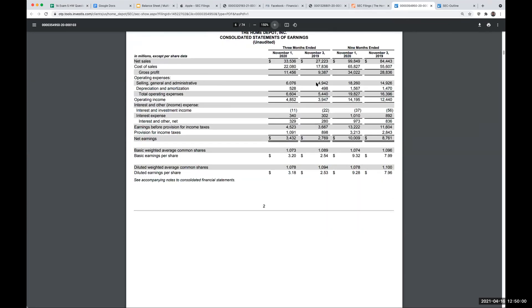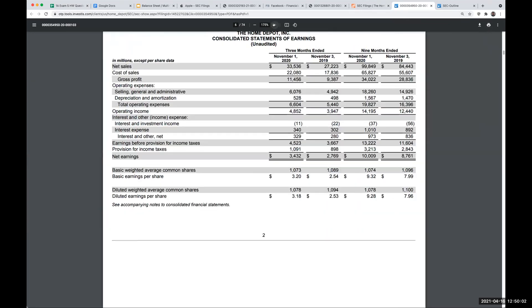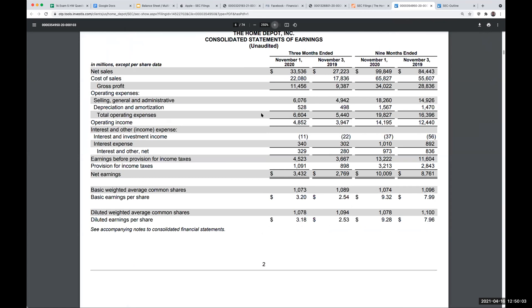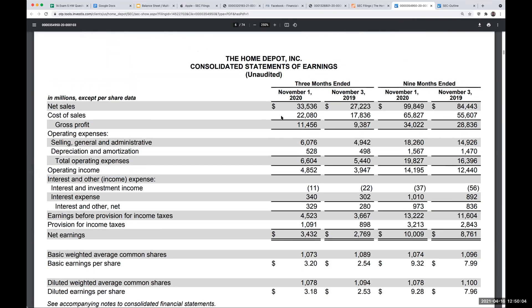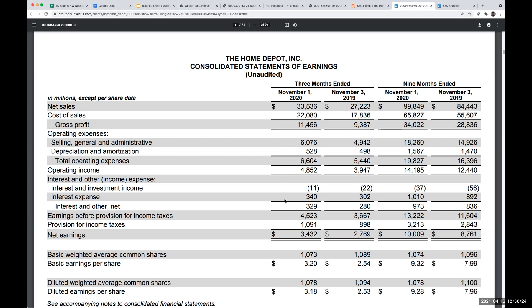A multi-step income statement is going to be an income statement where for a company like the Home Depot, where we have a retailer, you're going to see here net sales, meaning sales minus any sales returns, discounts or allowances, less our cost of goods sold or the cost of sale gives us gross profit, meaning how much did we make off of our inventory? And then we have our operating expenses, interest and other expenses, earnings before income taxes, net earnings, et cetera.